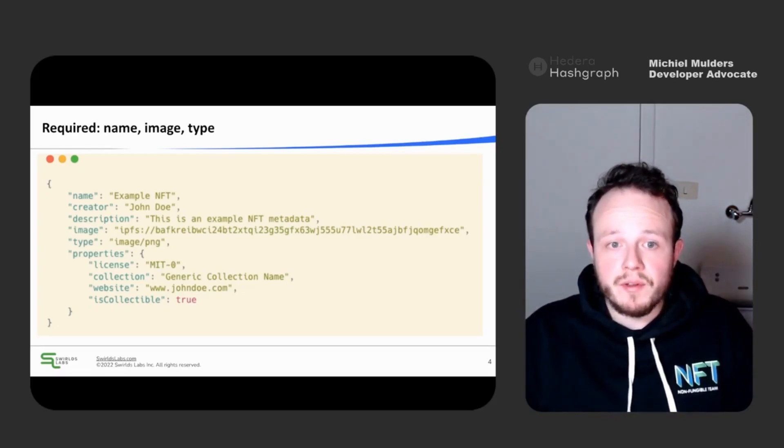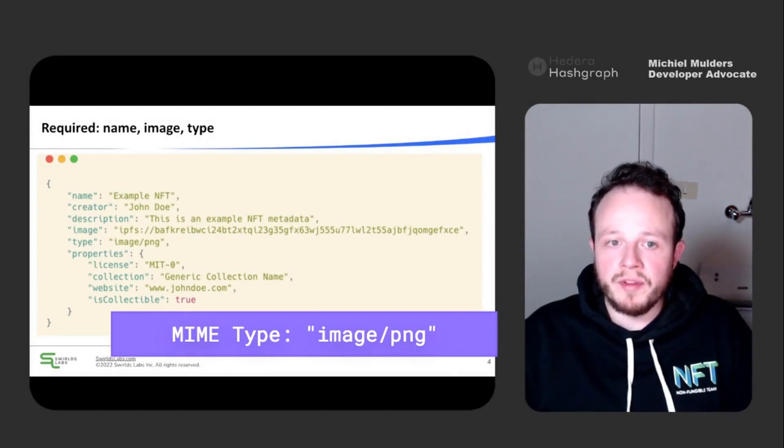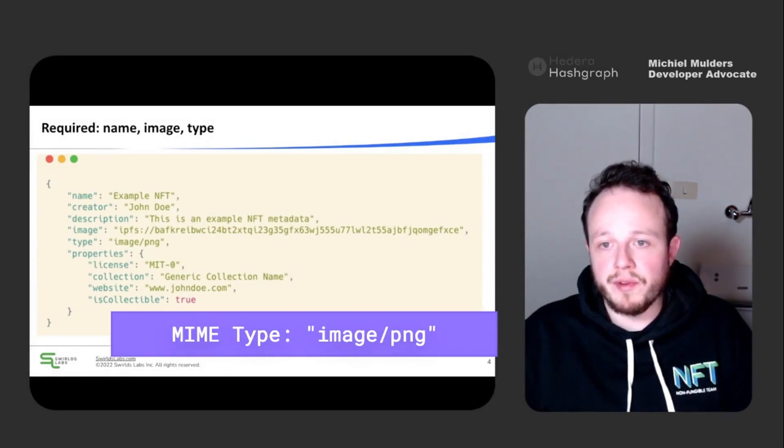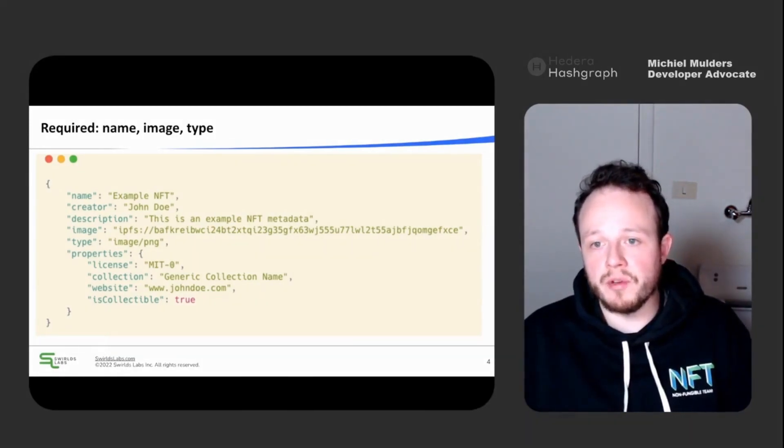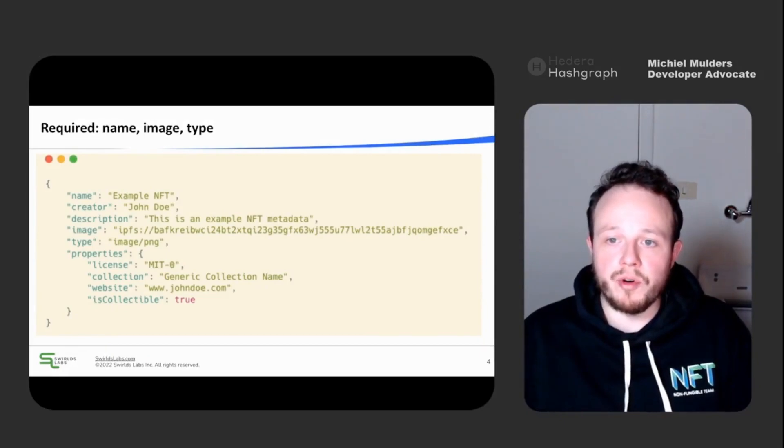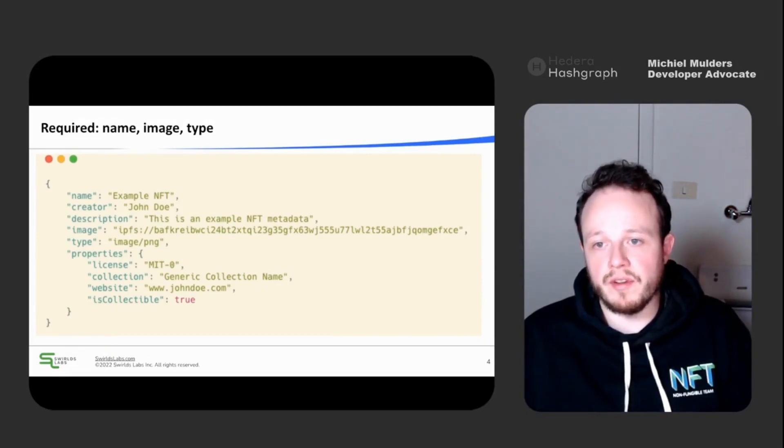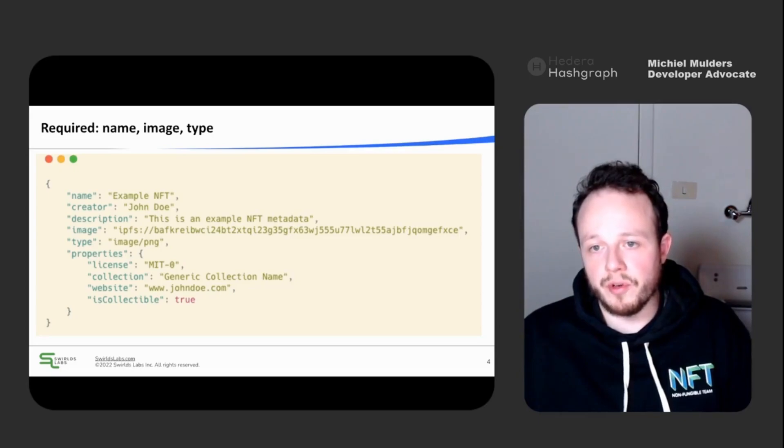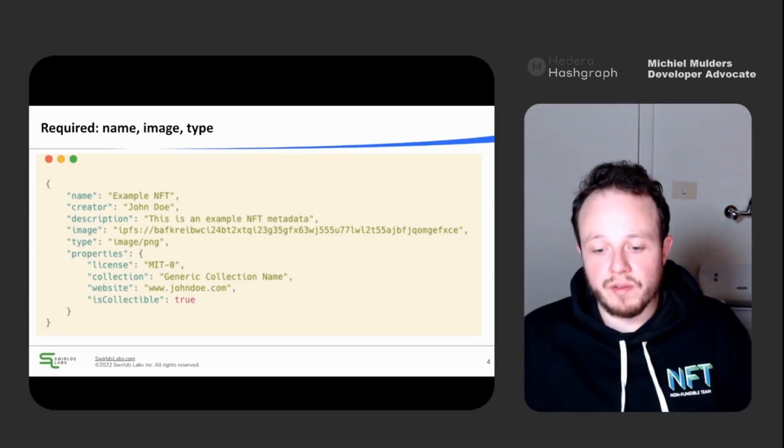The type field expects a MIME type. This is a common standard that indicates the format of a file. So for instance, in this example, you can see that the first part is image. So we can expect that the image field is referring to an image file. And the extension is a PNG file.